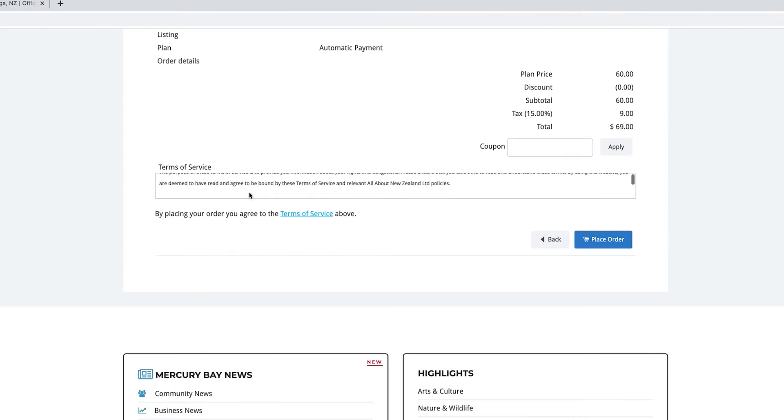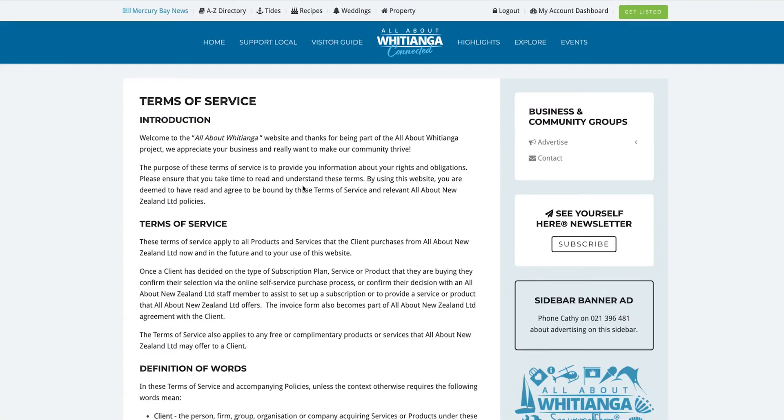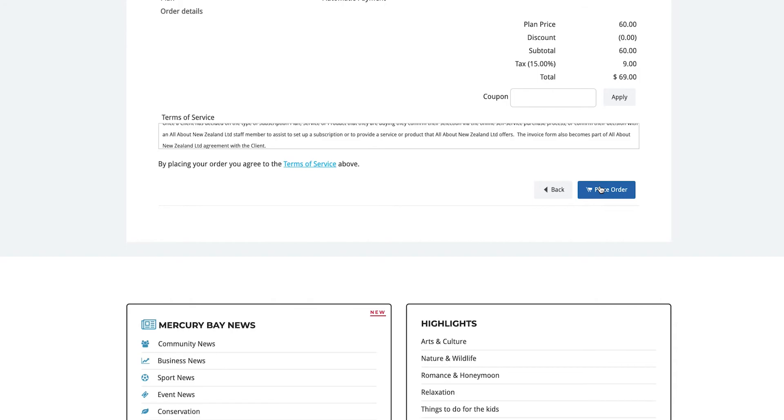The All About Whitianga Terms of Service can be found here or by clicking on the link. Once you've read and are happy, click on the place order button.